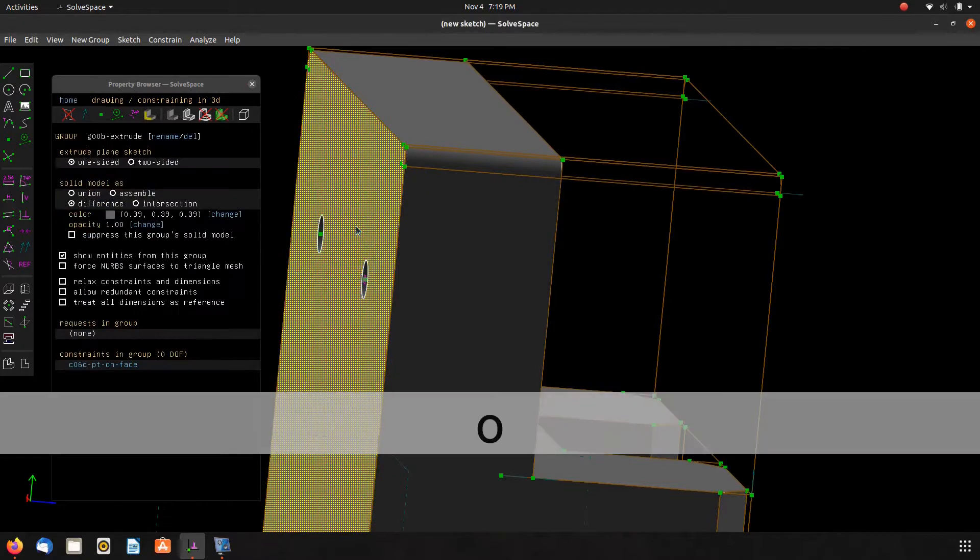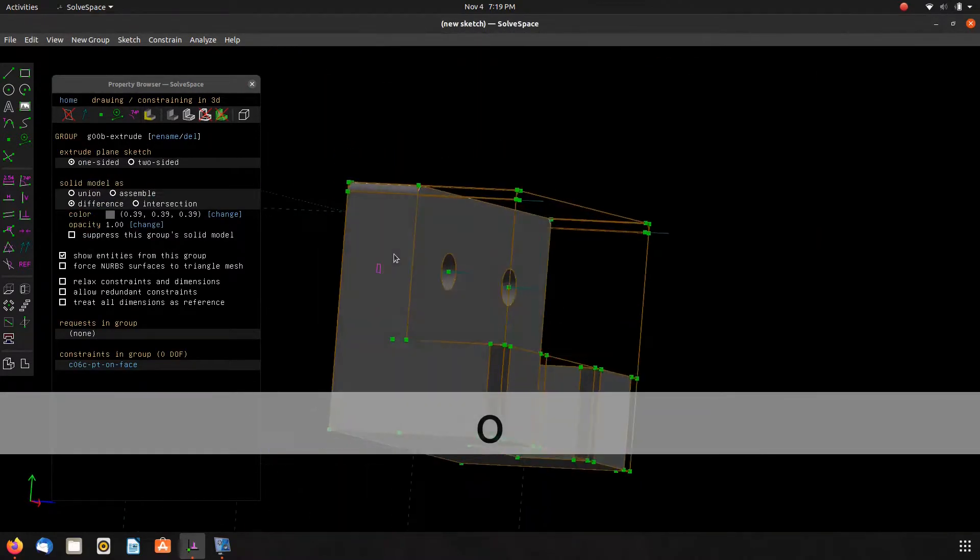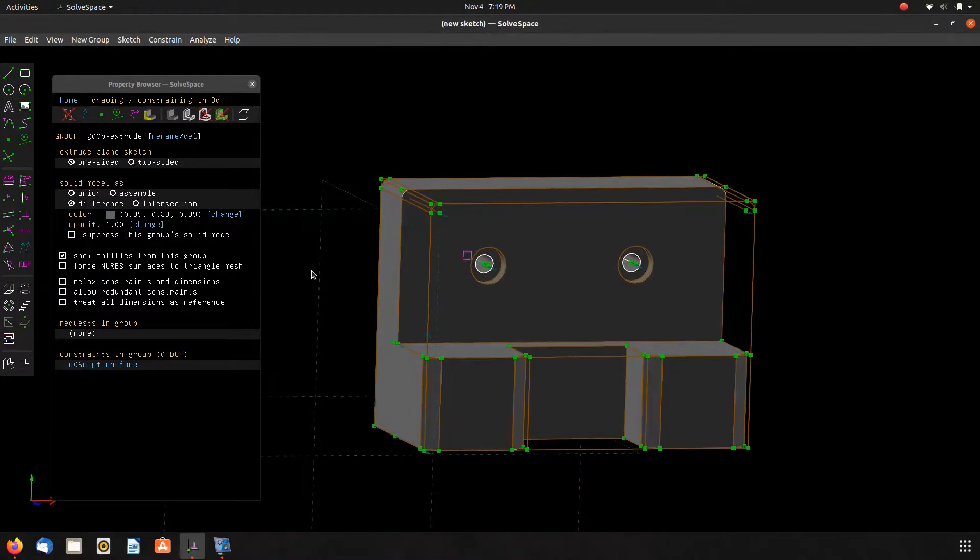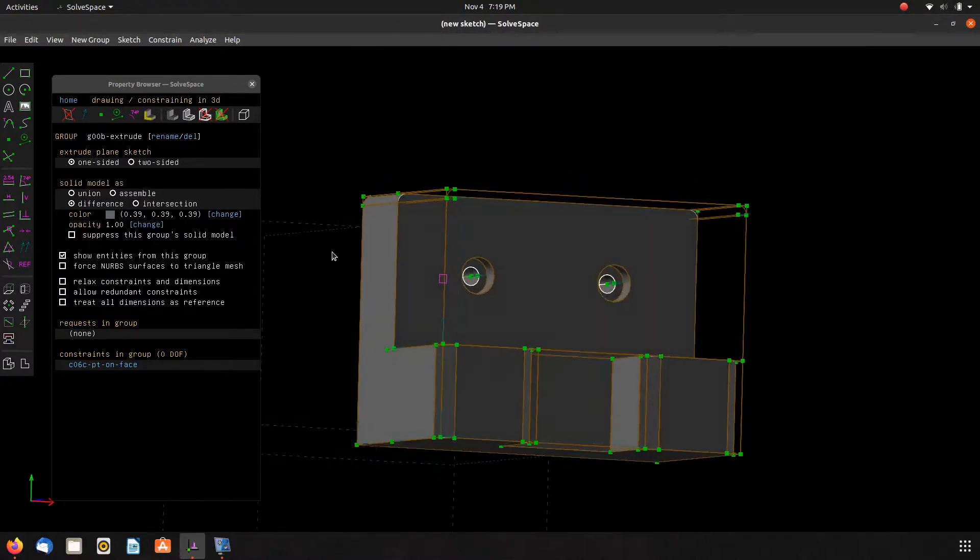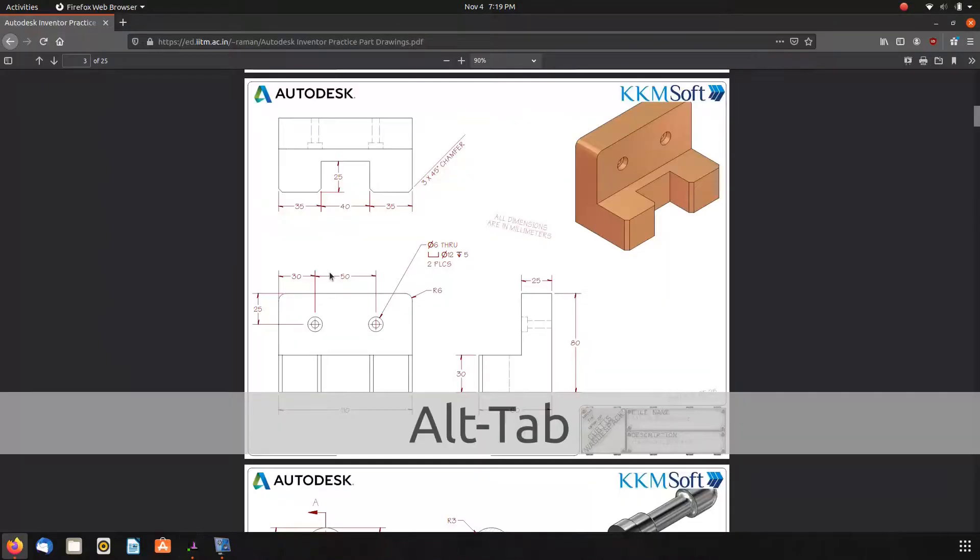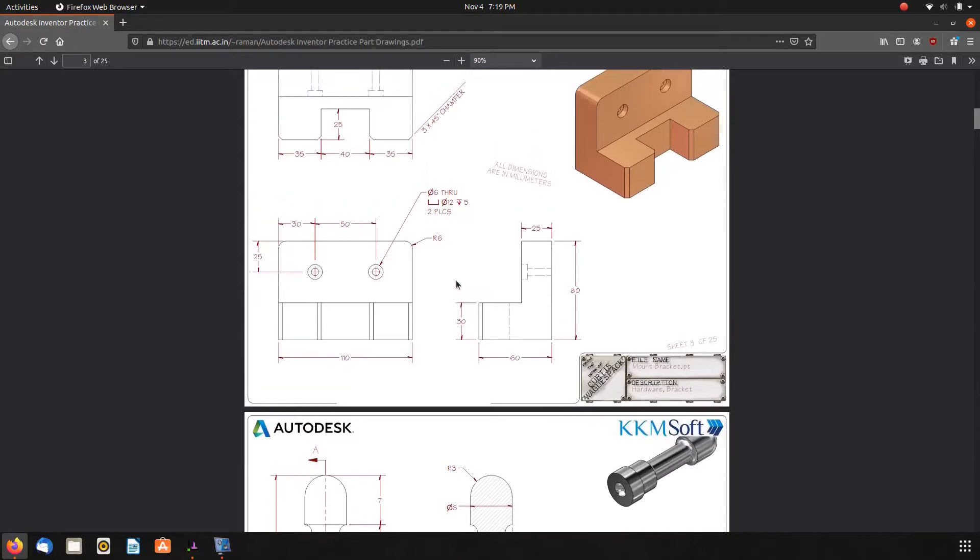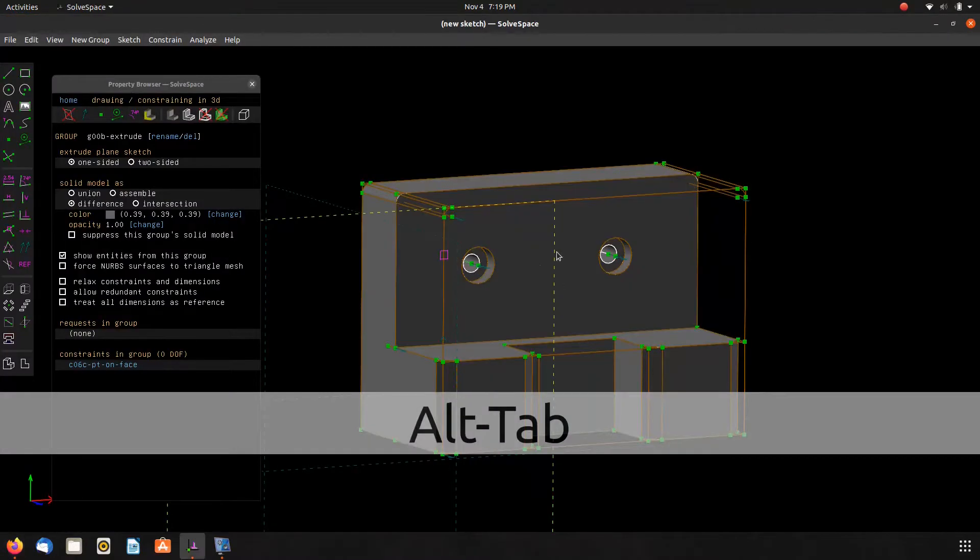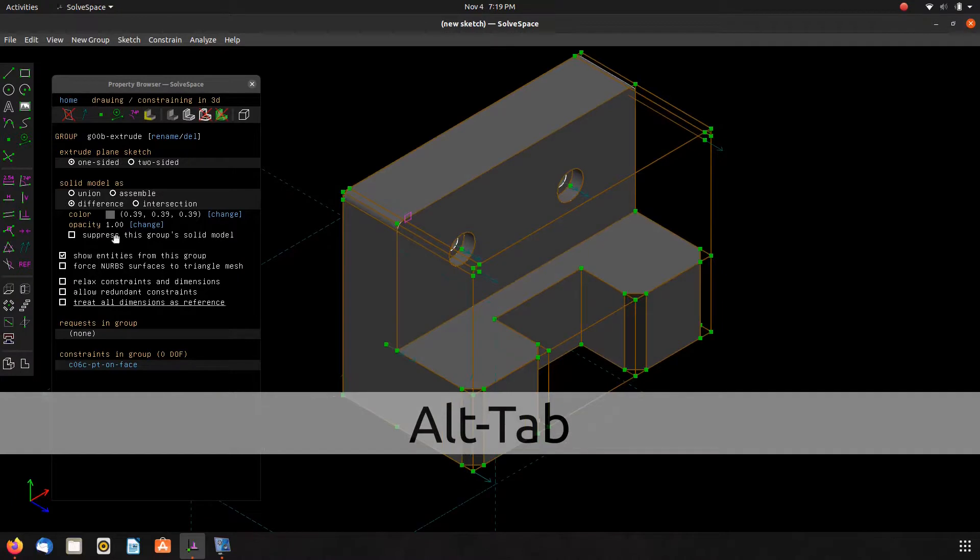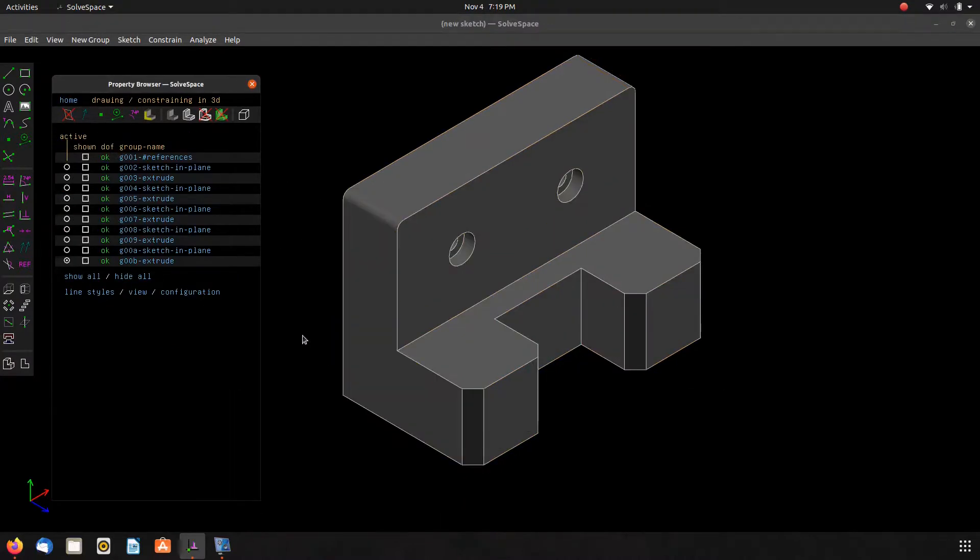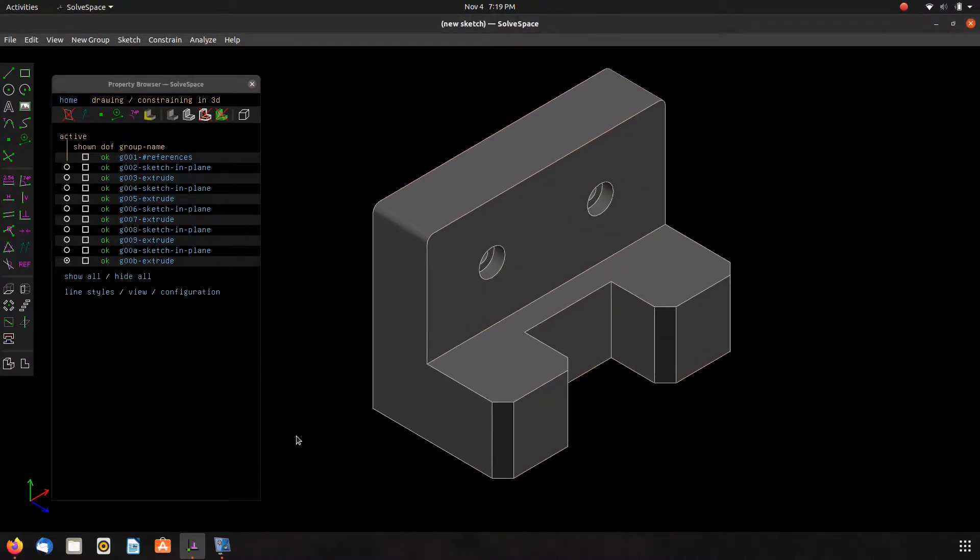Alright, and we can constrain that to the face there. And we're basically done. Just make sure I've got all the dimensions there. Alright, go to the isometric view, hide all. And there you go, there's your Autodesk tutorial number two.